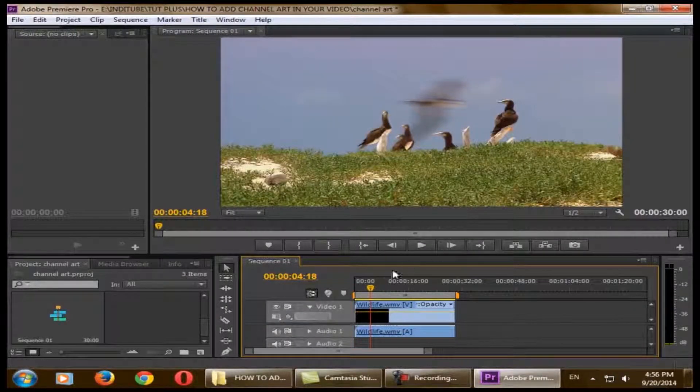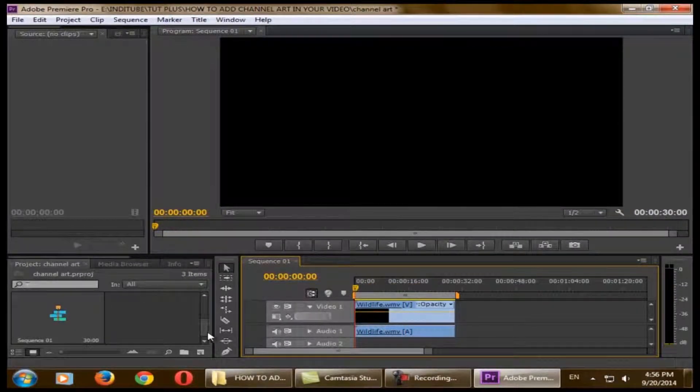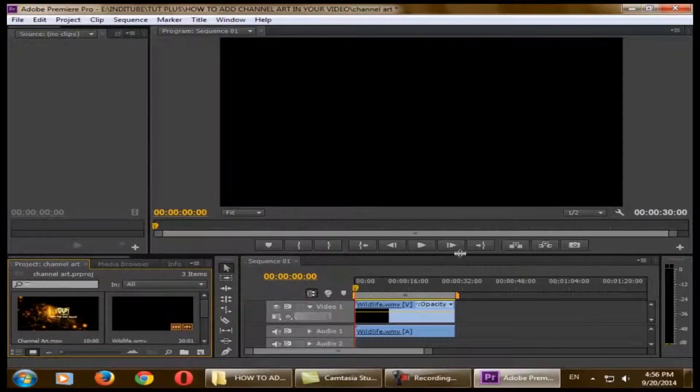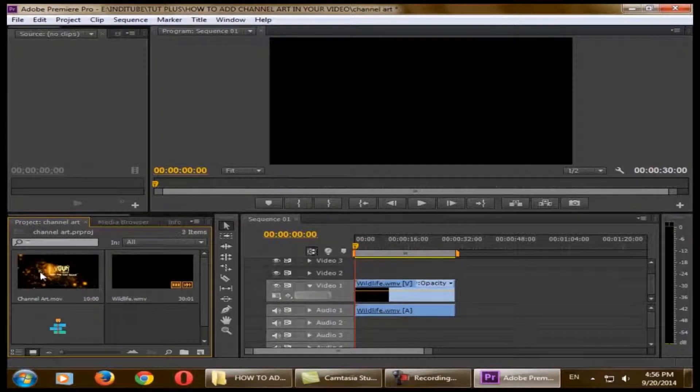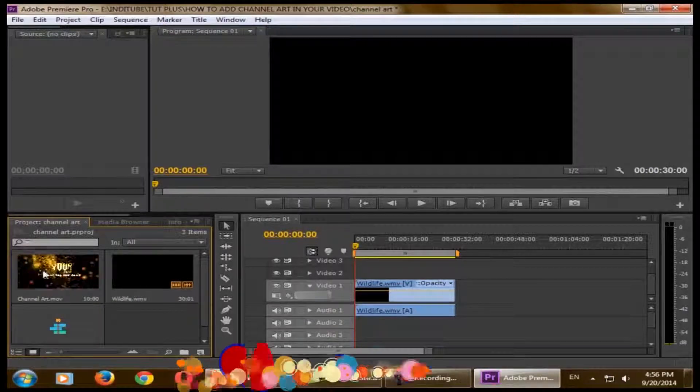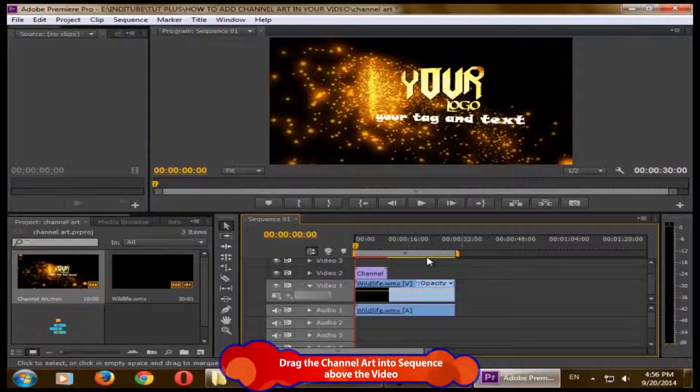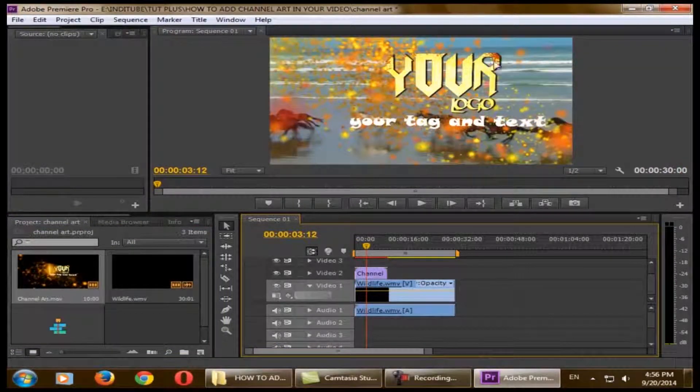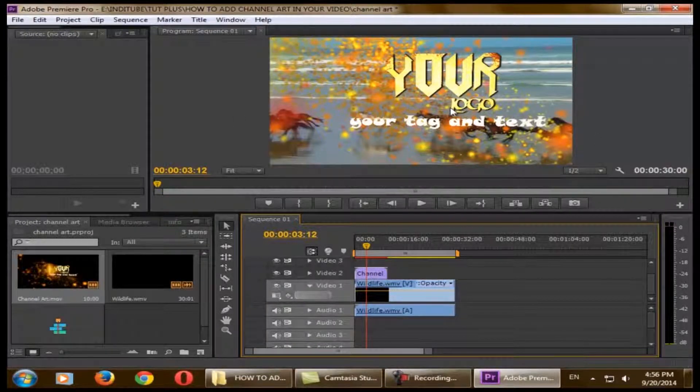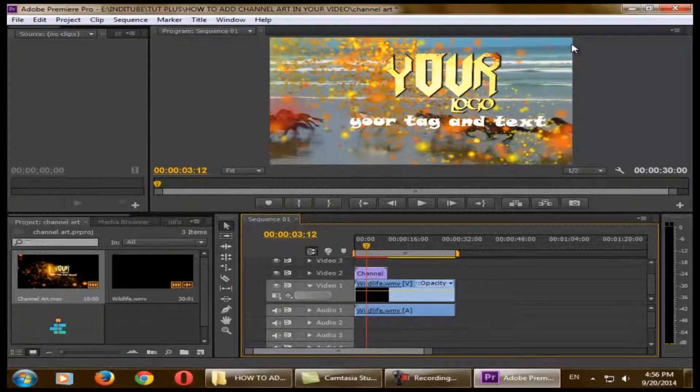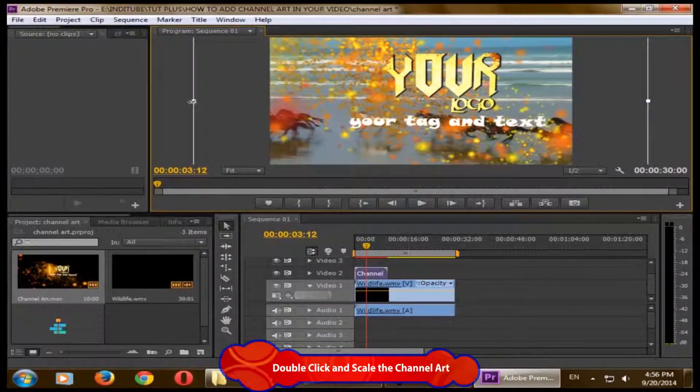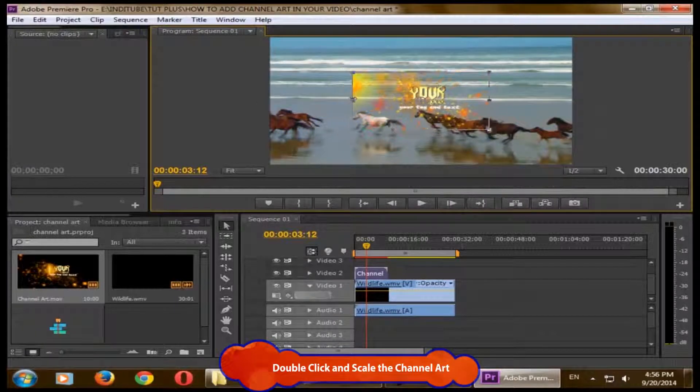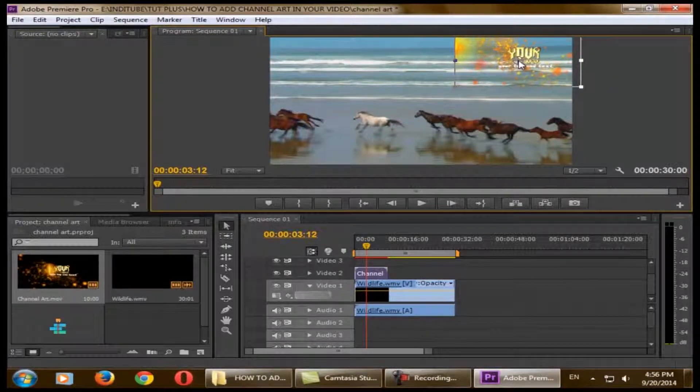Click change sequence settings. It will change the sequence to match your existing video. As you can see, our video opened in the timeline. Now the main thing - your channel art. Just click and drag it above your video. As you can see, your channel art is around your existing video. To make it better and suitable for your corner, double-click on your channel art. It will select it, and resize the corners and make it fit in the corner.